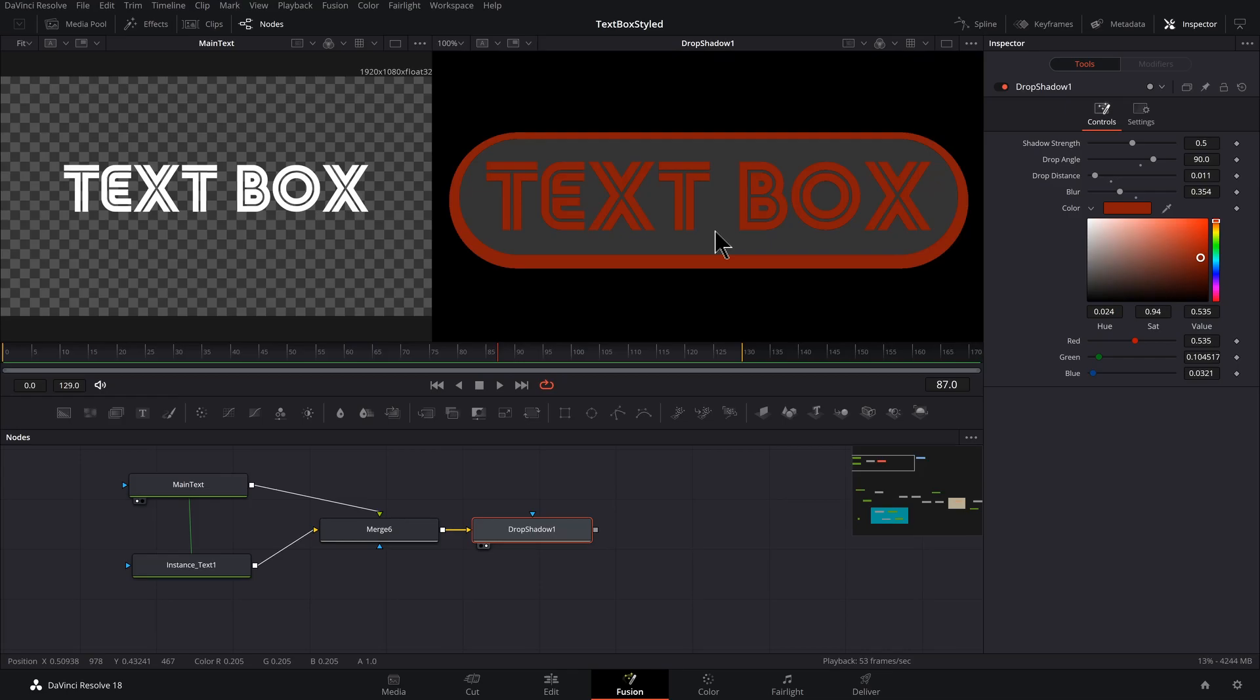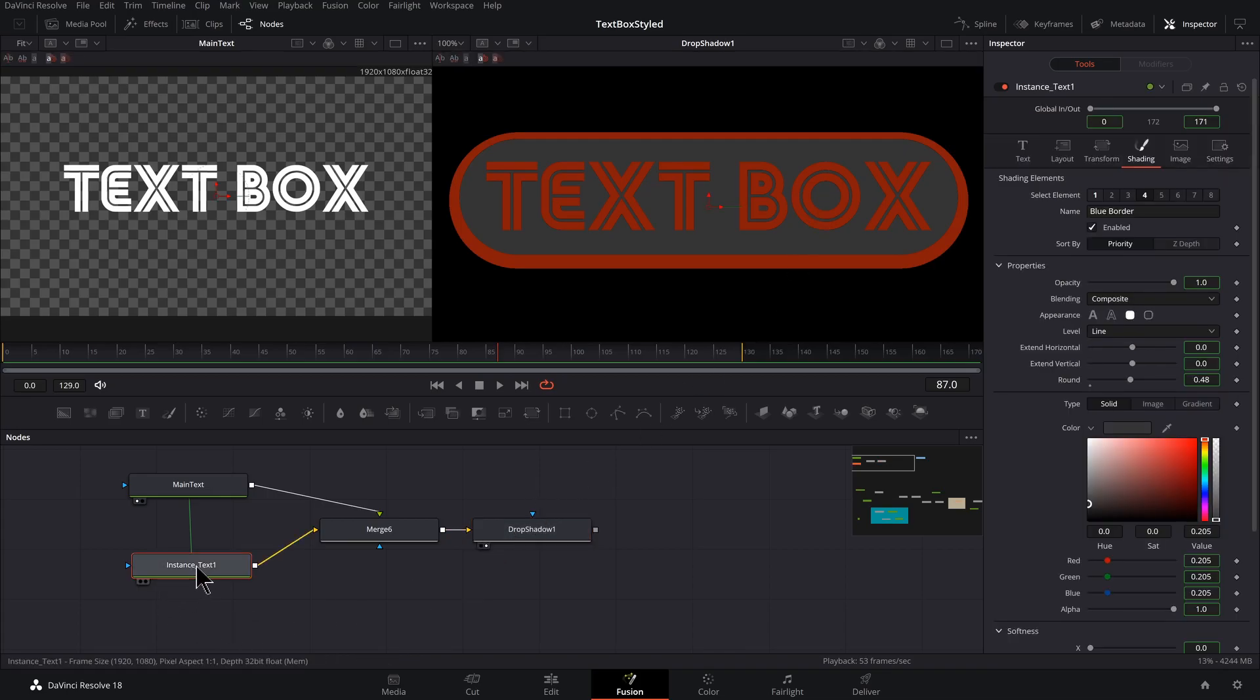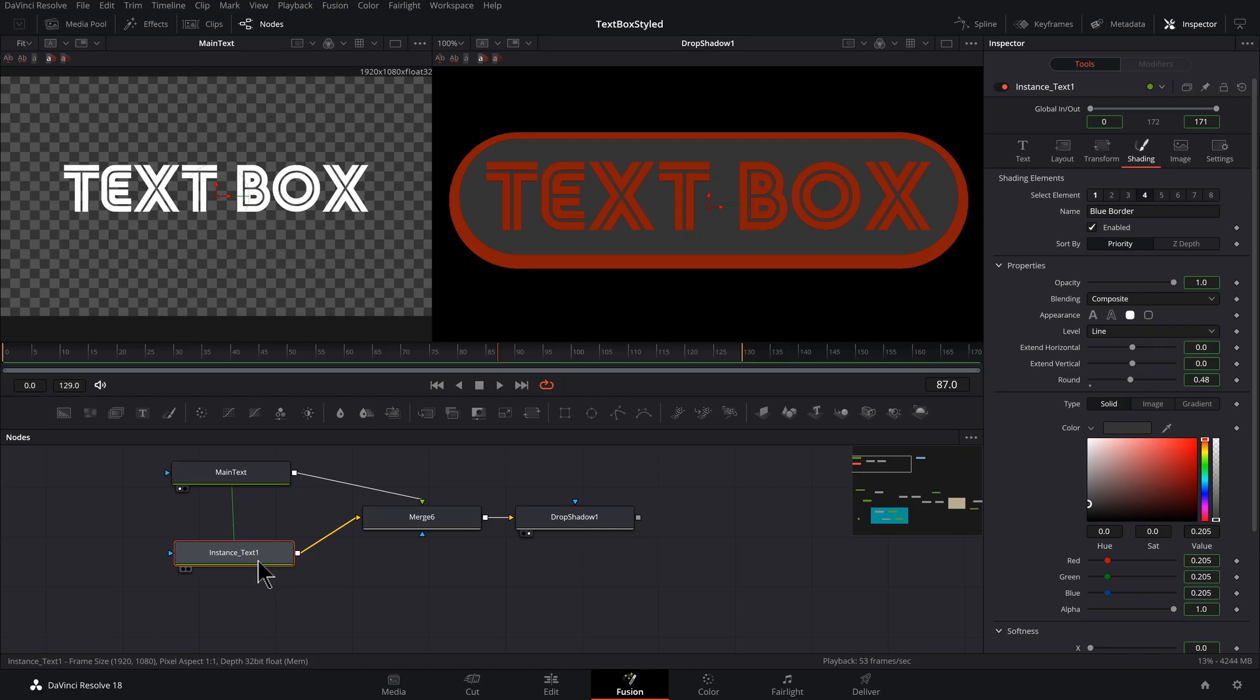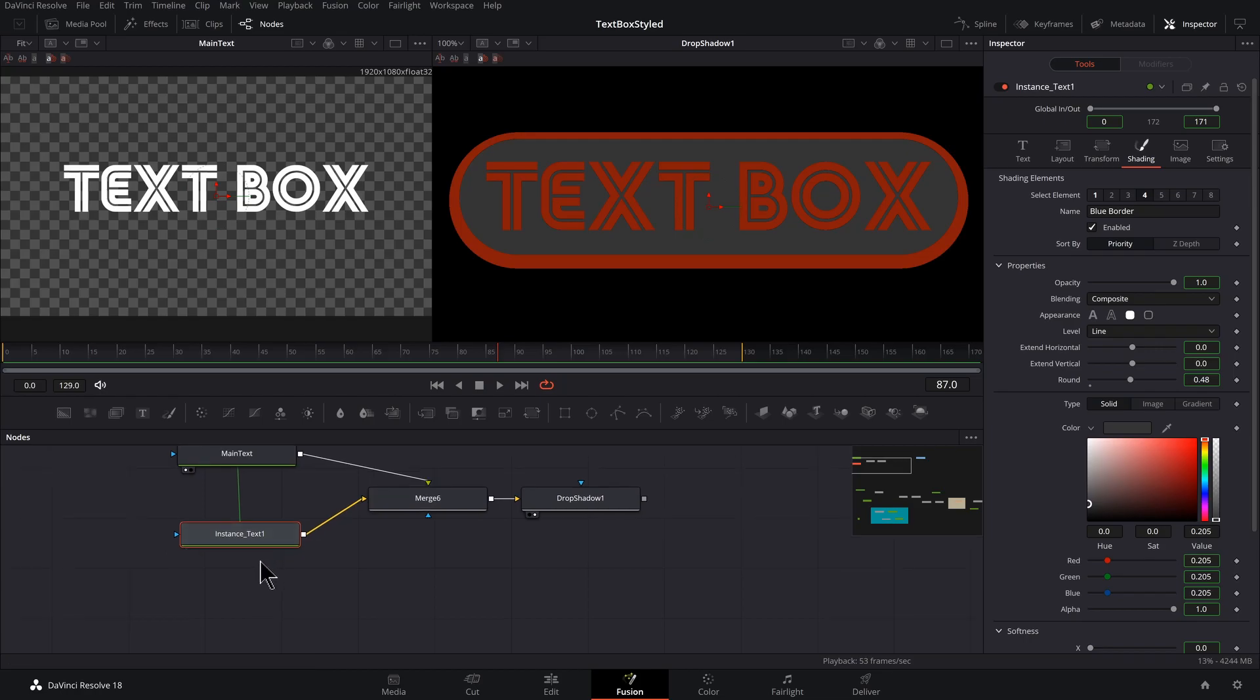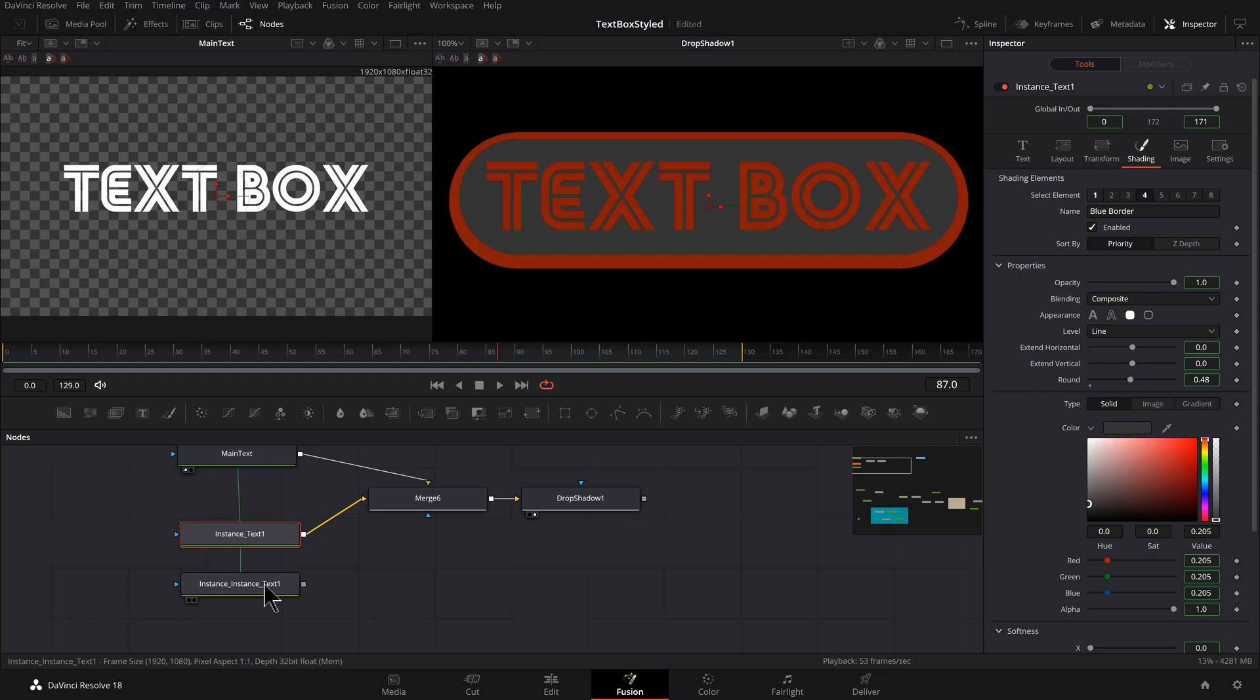Now we could get a little variety by basically making a copy of this gray pill shape, but without the letters cut out of it and give it a different color. So let's make another instance. I will select this one, control C with it selected, control shift V. I'll delete that merge.